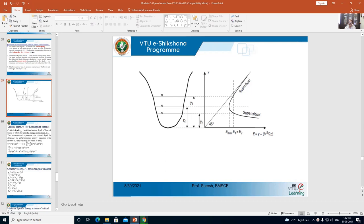In my earlier lecture, we started with the definition of specific energy. We defined what is total energy, then differentiated between total energy and specific energy. Then we wrote the specific energy diagram. Recall from that lecture: I mentioned critical flow, subcritical flow, and supercritical flow.